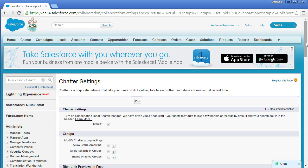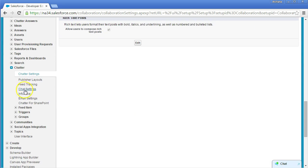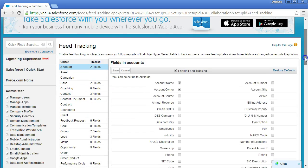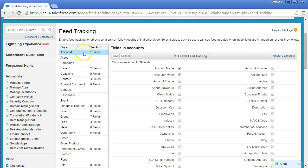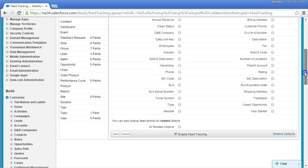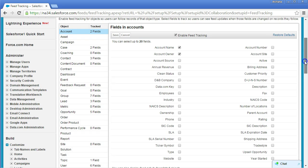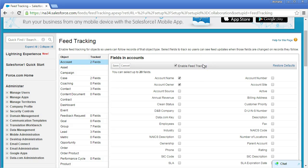To set up Feed Tracking, go to Chatter Feed Tracking. You can do this for both standard and custom objects — all objects in your org are listed here. Since no custom objects have been created, only standard objects appear. For example, feed tracking is enabled for Accounts, and you can select up to 20 fields to track. Whenever those field values are updated, the change is posted to you — for instance, when the Active flag is updated.